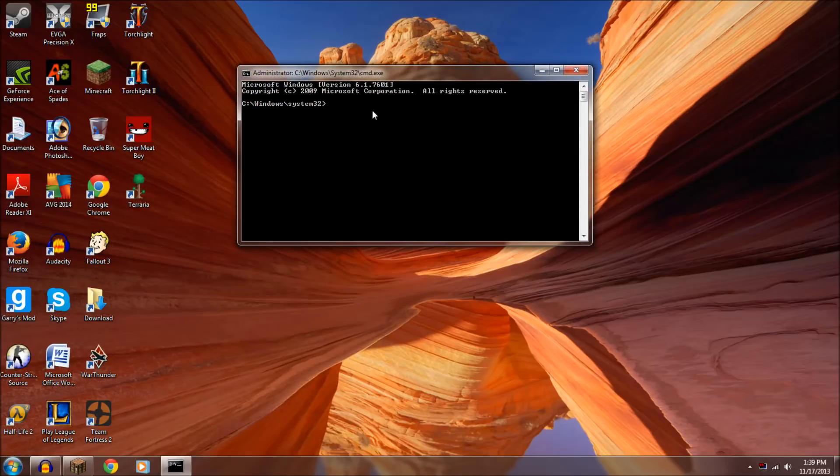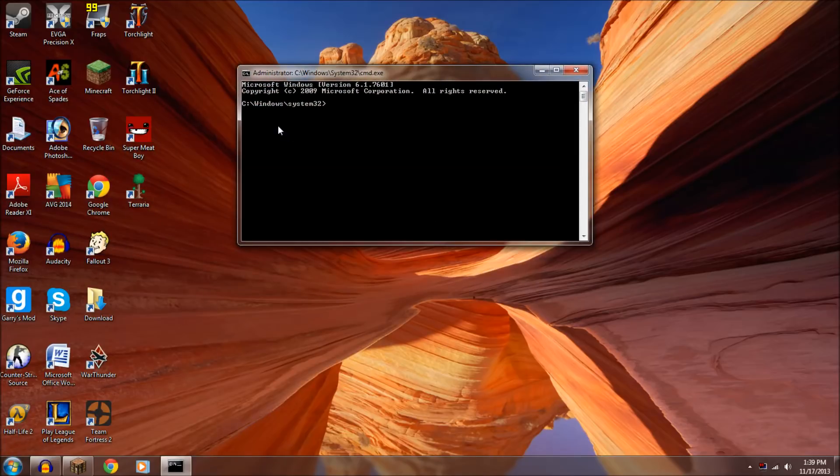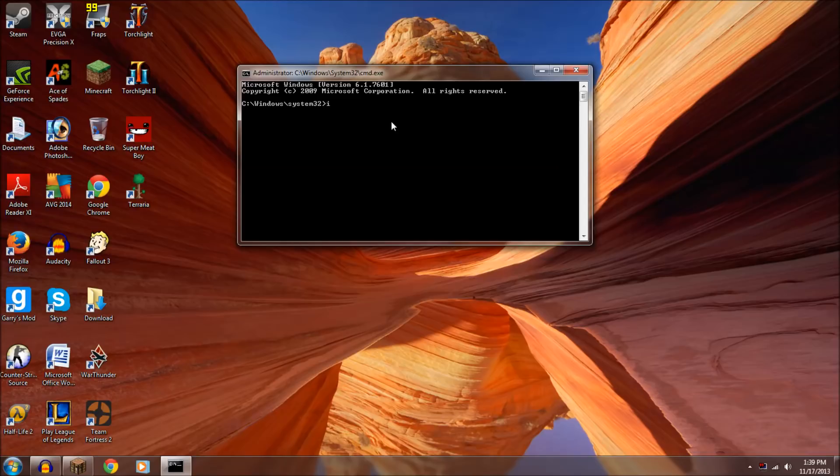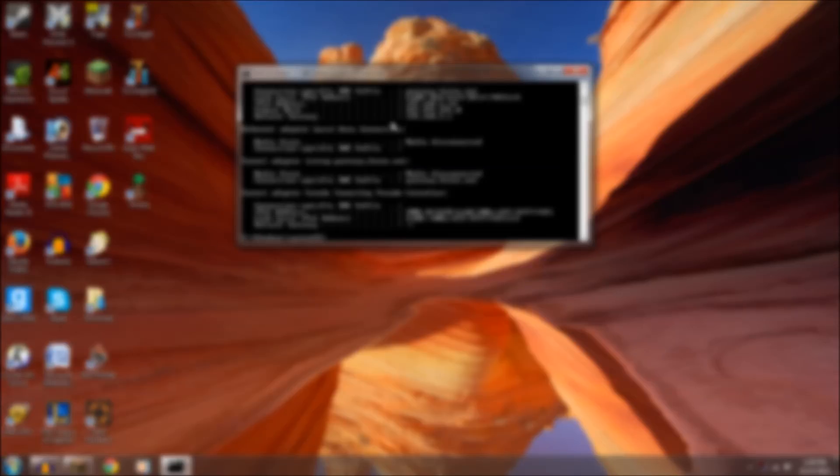And so then it'll come up with this command prompt that allows you to access all the files and stuff on your computer. So you type in ipconfig and that gives you all your IP addresses on your computer.